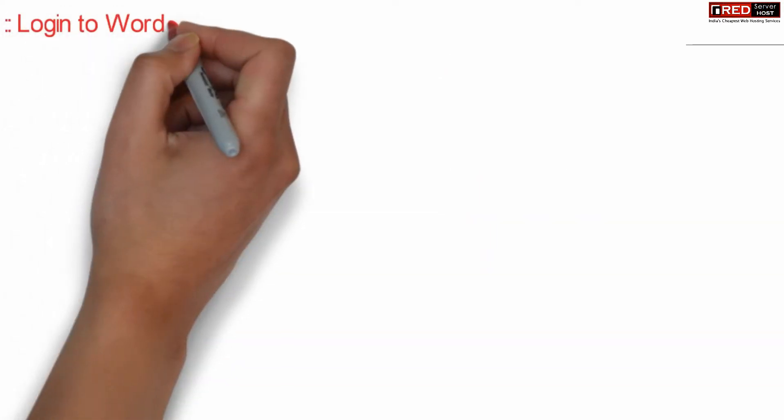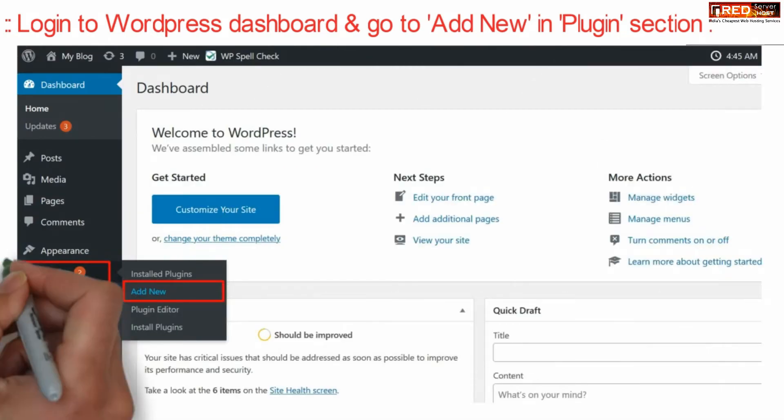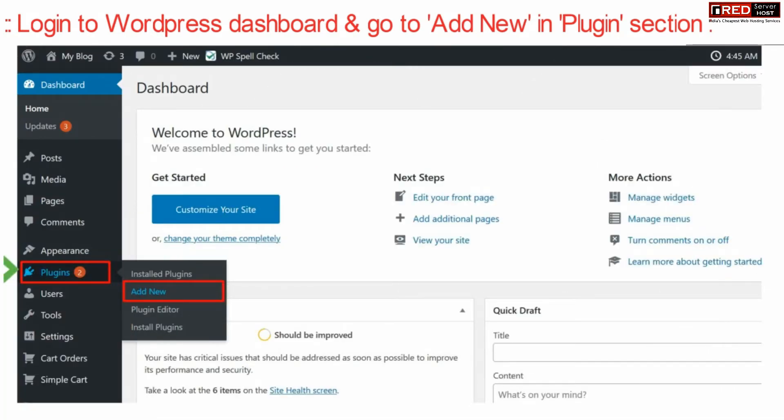If you want to remove this, login to your WordPress dashboard and then go to add new under plugin section.